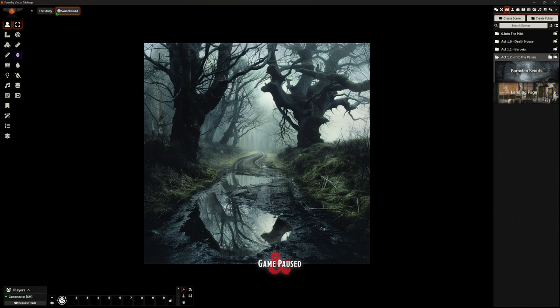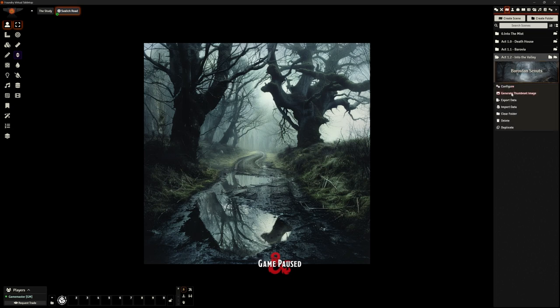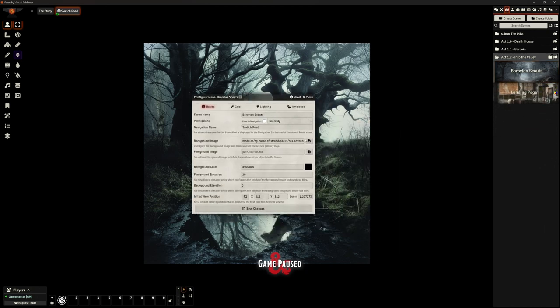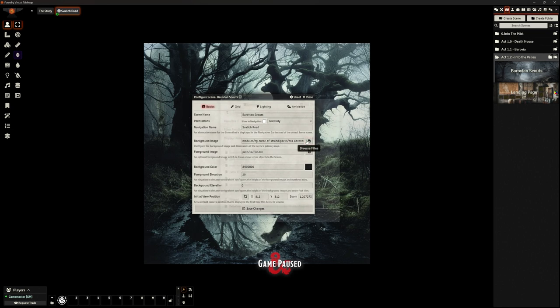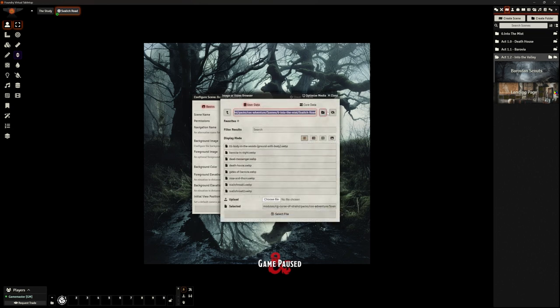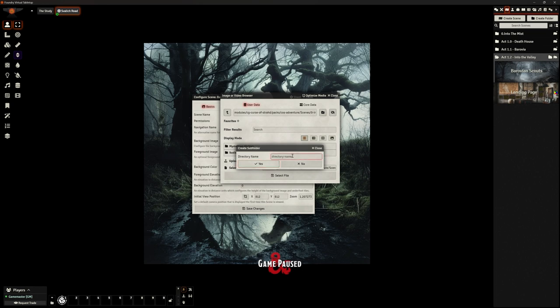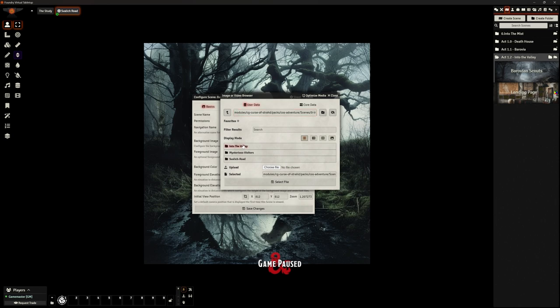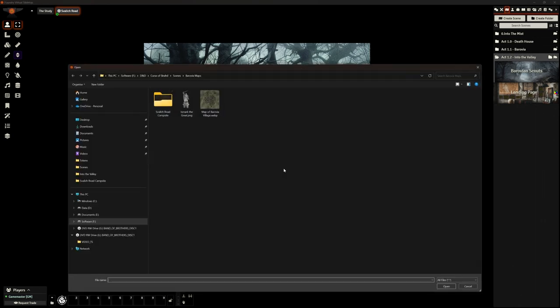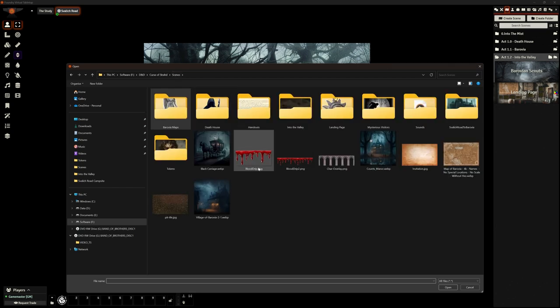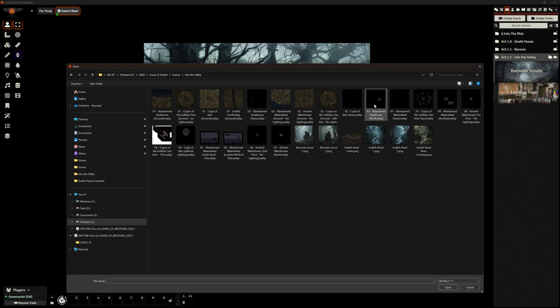This is for the Barovian scouts. This is not supposed to be a combat encounter, this is just part of their road journey. First thing I want to do, I like this image but I've used it before. Let's pick a different image.